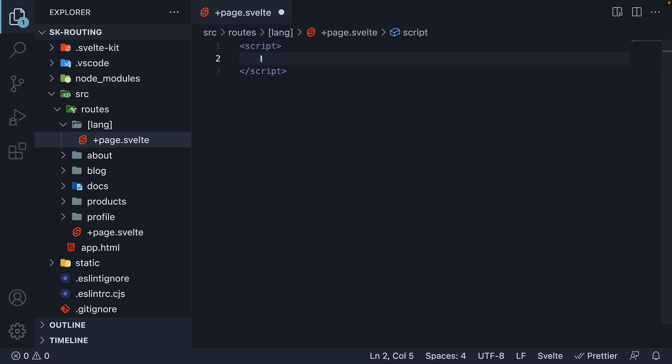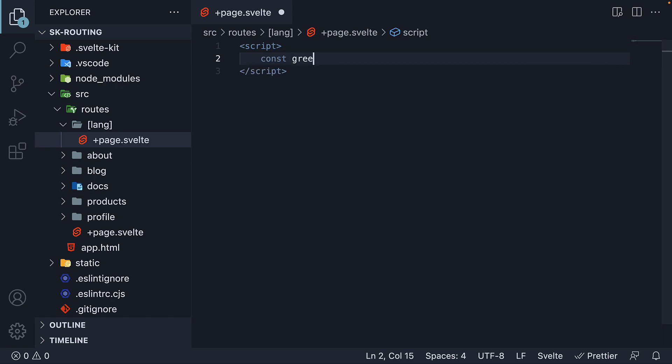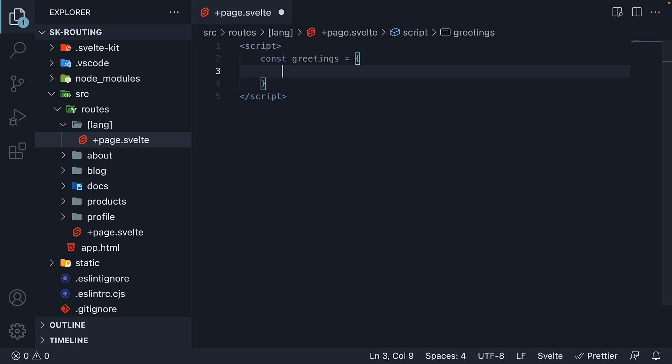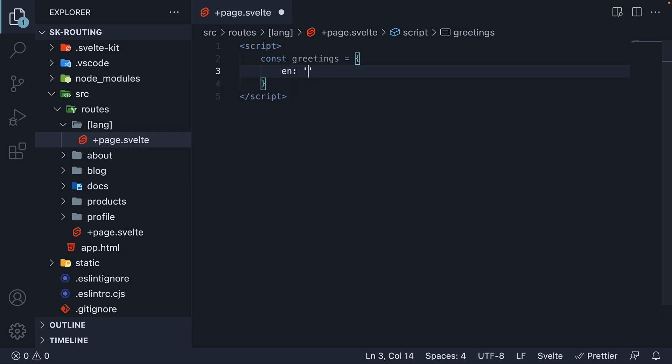I'm going to begin by adding an object that will map language to a greeting. So const greetings and I will add three key value pairs. English hello.